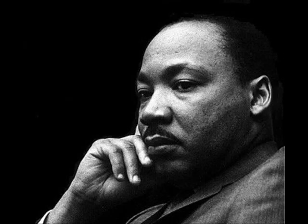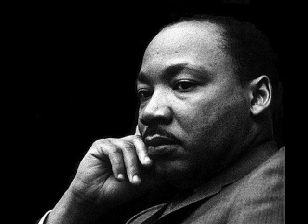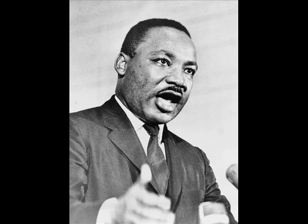We shall overcome. Deep in my heart, I do believe we shall overcome. I've joined hands so often with students and others behind jail bars singing it.